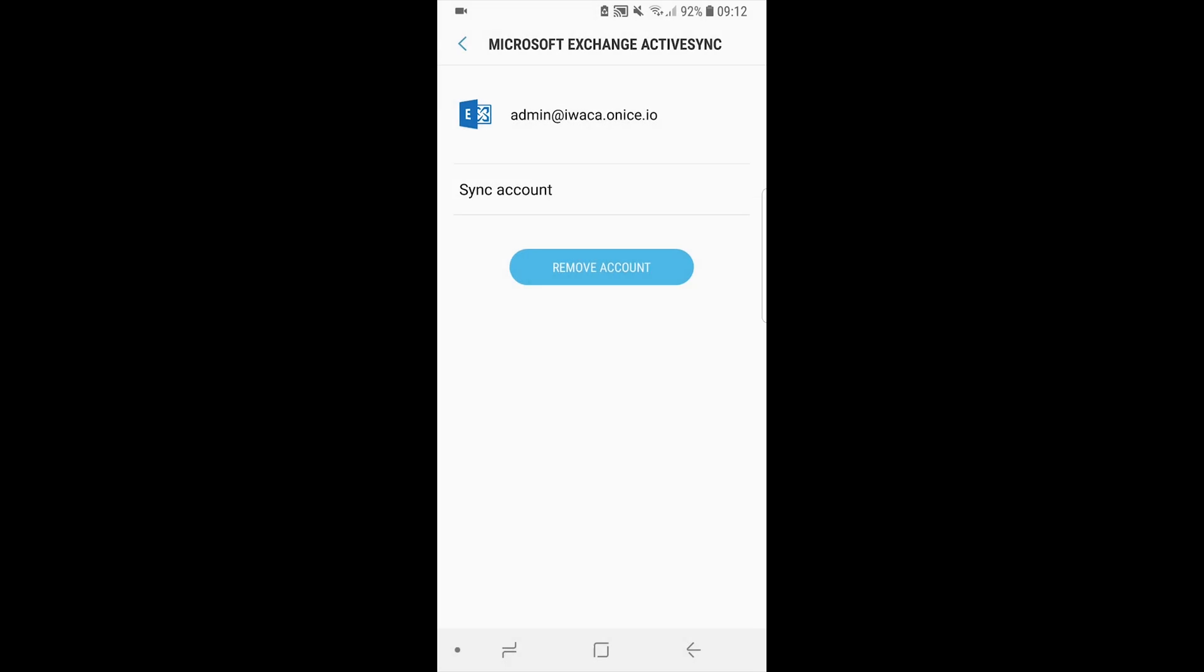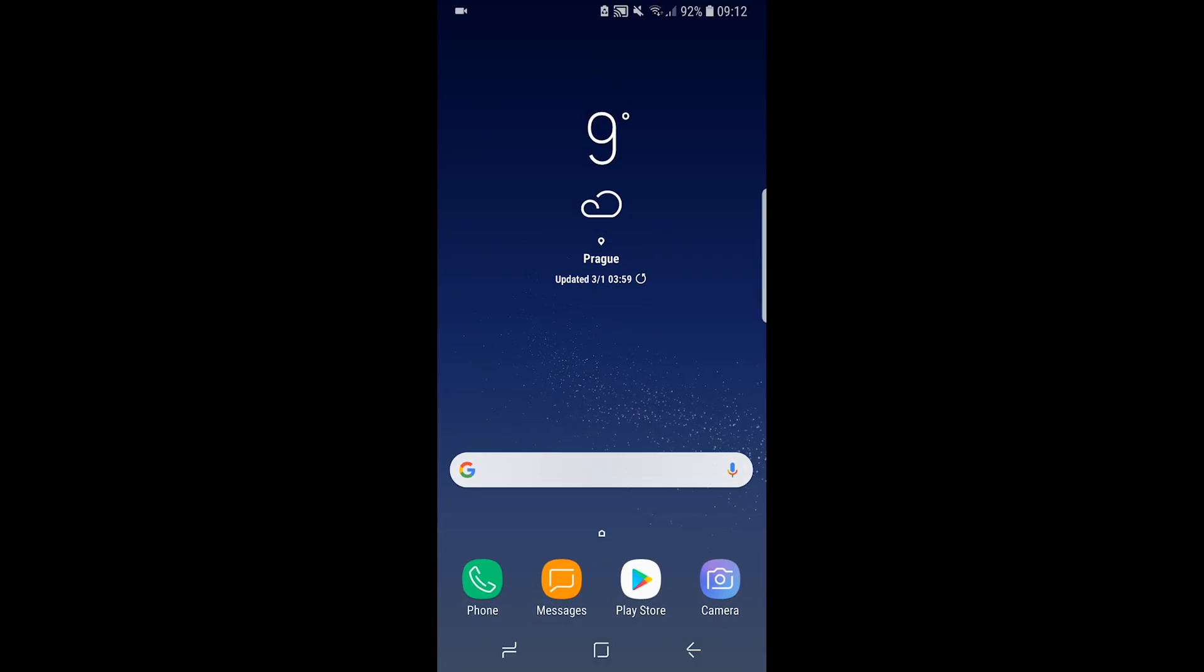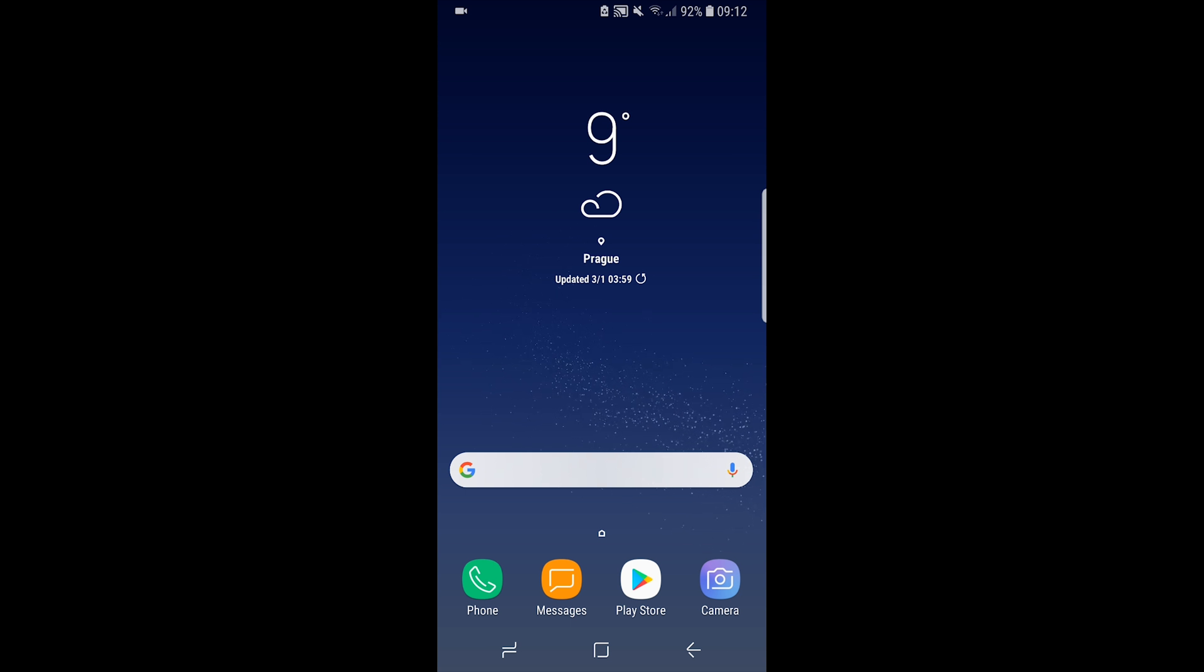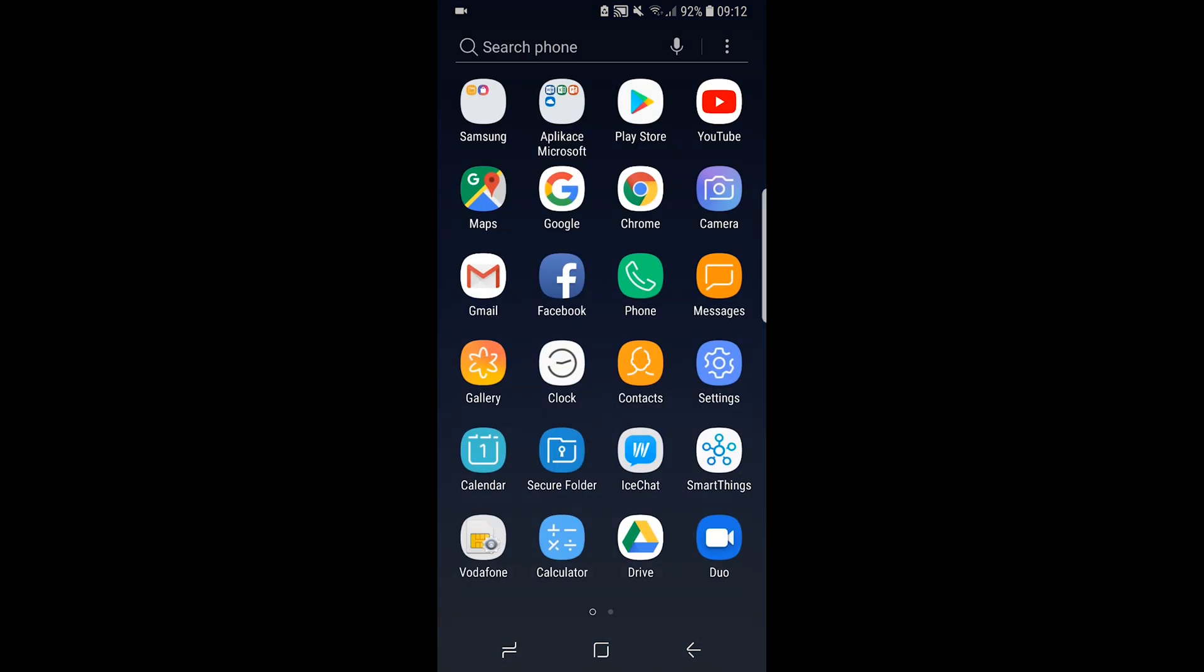From now on, you have access to all selected items in previous step from your phone. Synchronization of messages, contacts and other items may take a while.